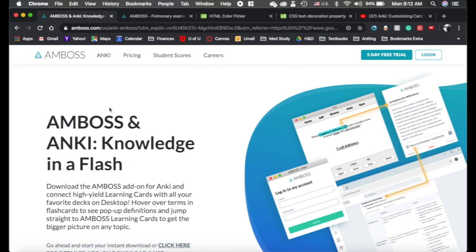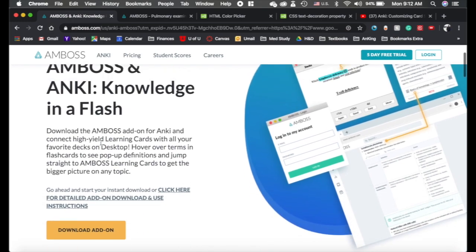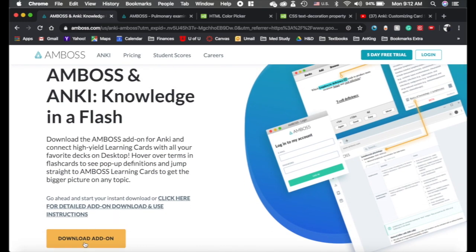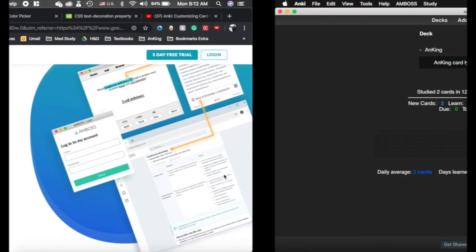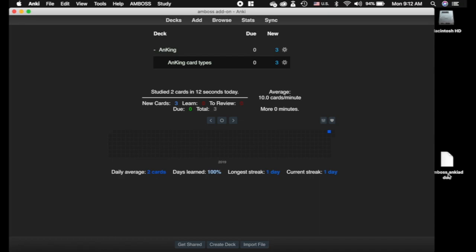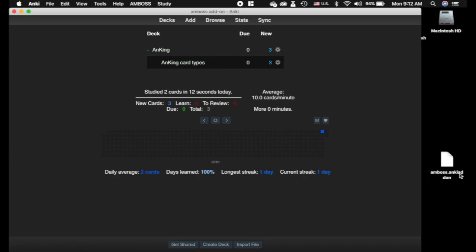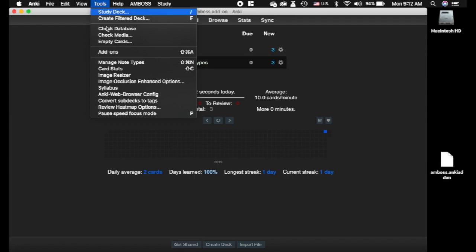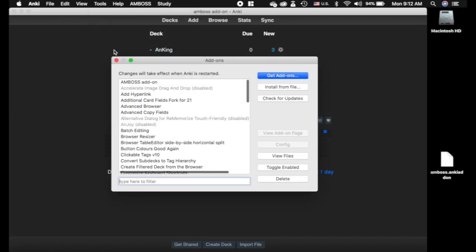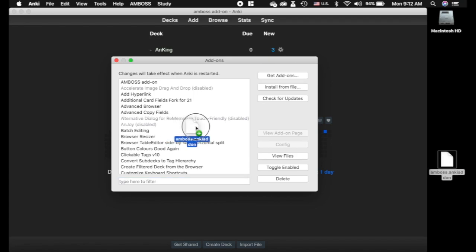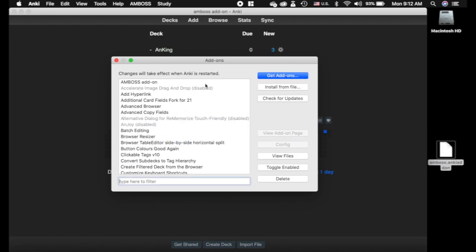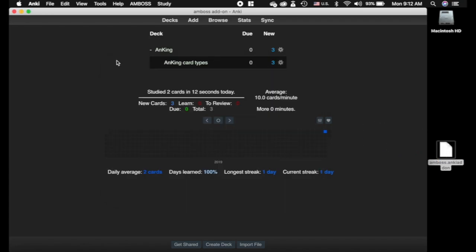The first step is you're going to need to go to the Amboss website and download the add-on from there, and what it's going to give you is an Amboss Anki add-on file. For those of you that have never done this before: go to Tools, then Add-ons. You're just going to drag and drop it in there — you'll see a little plus sign — and it will add the add-on. You'll need to restart.